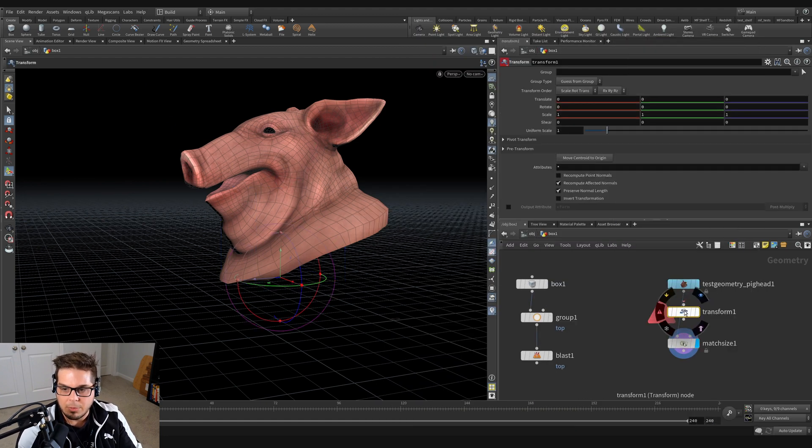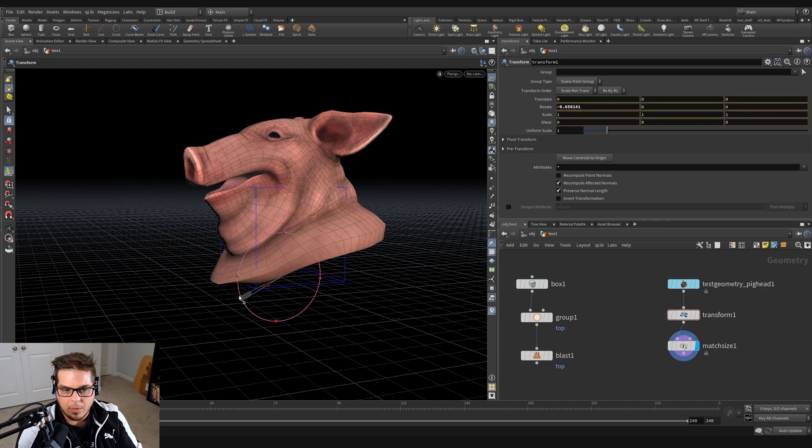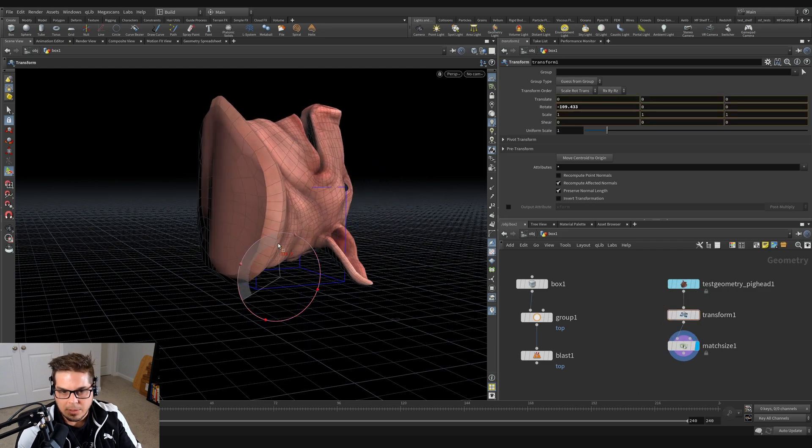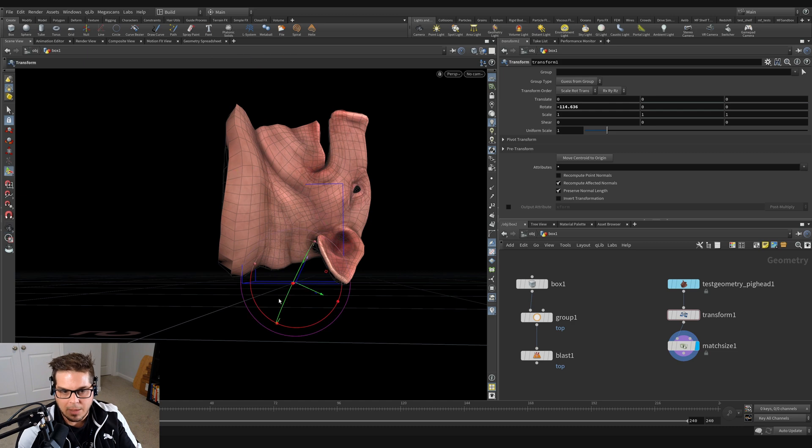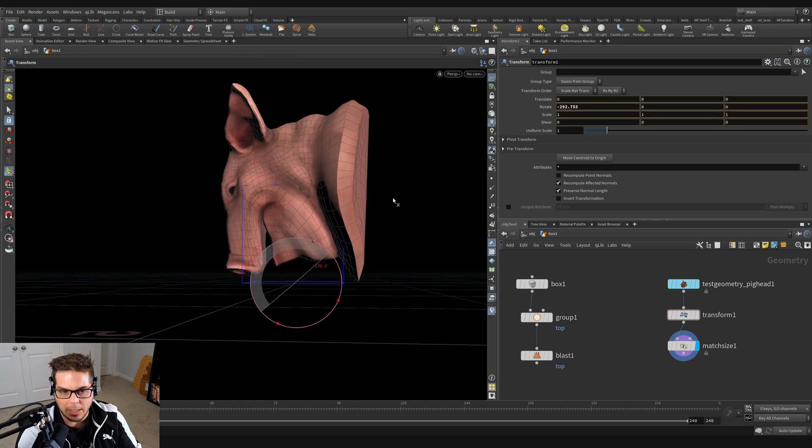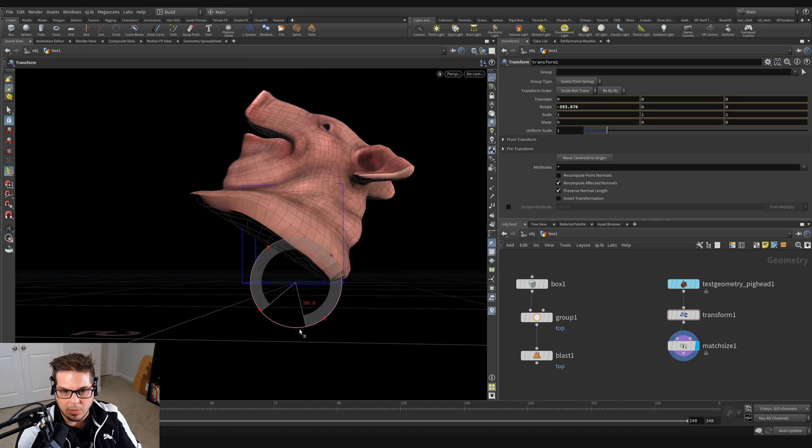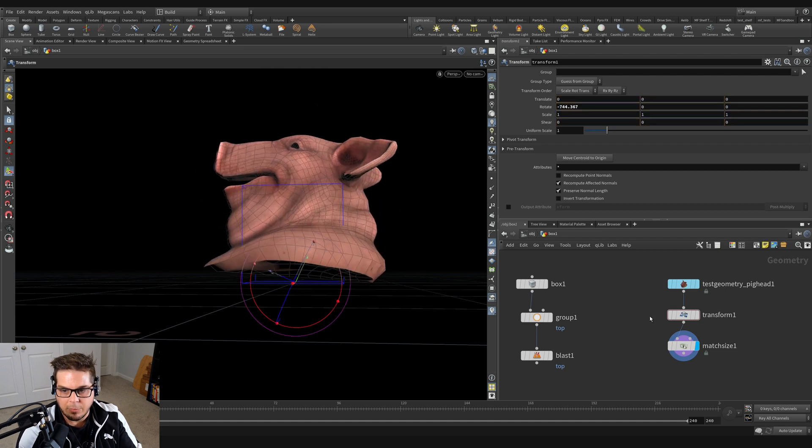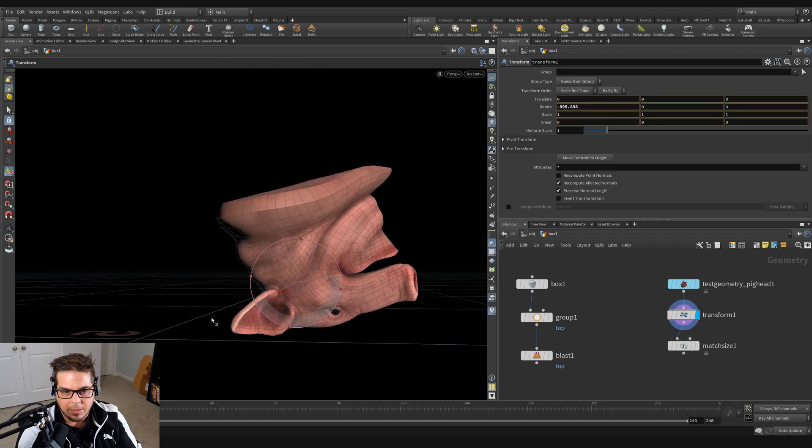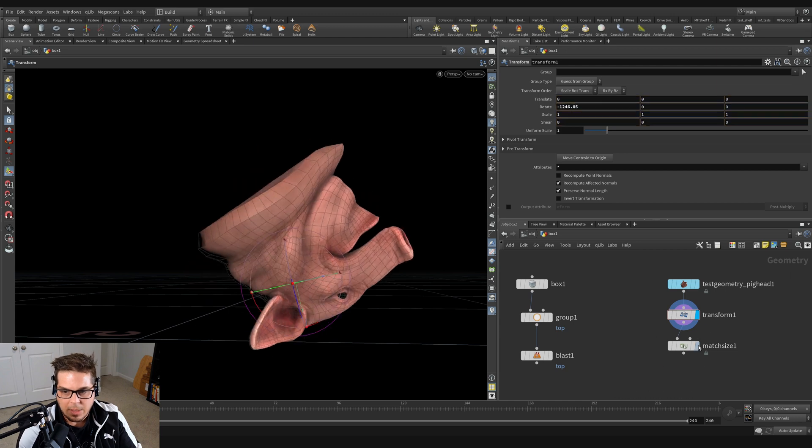And so if I were to go up here and throw down a transform and start rotating the pig head around, you could see that it's always kind of resting on the ground like that. It's almost like rolling along the ground. This is a lot different than if we were just straight up rotating it - just rotating the pig head just sort of rotates around this axis.